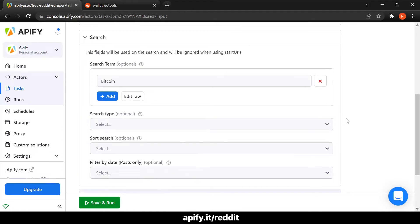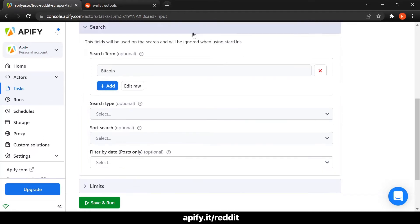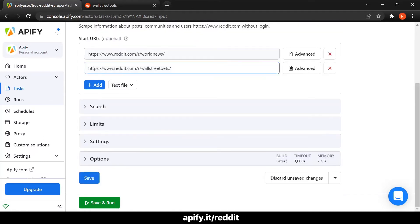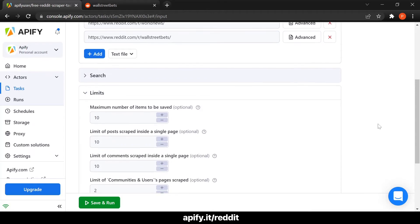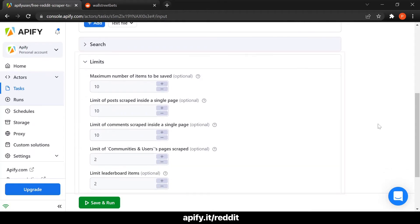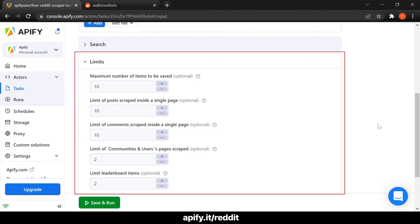For this tutorial, we will use the specific URL WallStreetBets, so the search parameters will not be relevant in our case. In the limits fields, you can select what aspects of your search you want to limit. For example, you can limit the number of posts scraped inside a single page.